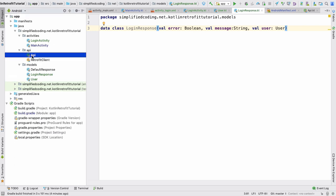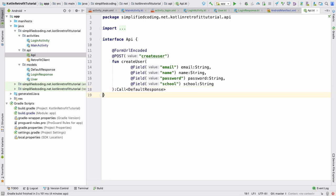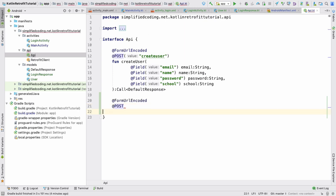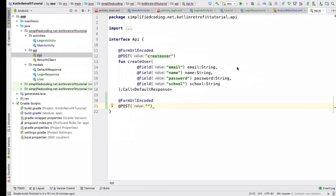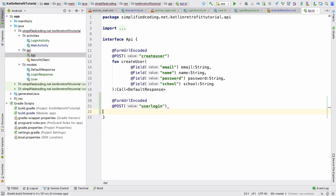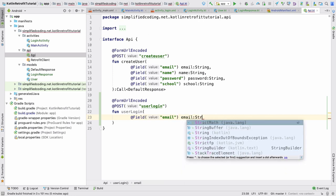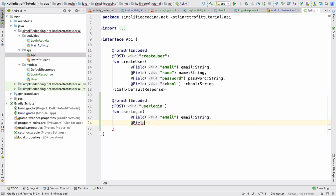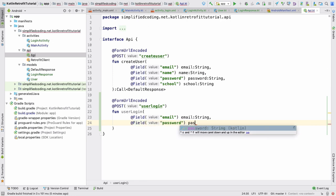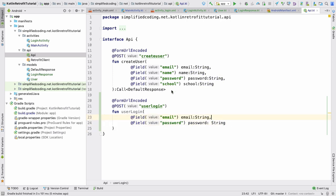Now come to the API interface and define the call. Since this is a POST request, we will use @FormUrlEncoded and @POST with the endpoint user_login. We create a function called userLogin. When logging in, we need to pass email and password, so we have: @Field("email") email: String and @Field("password") password: String. We now have the userLogin method.